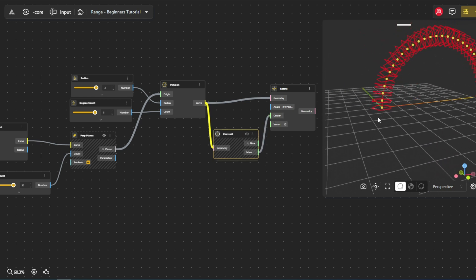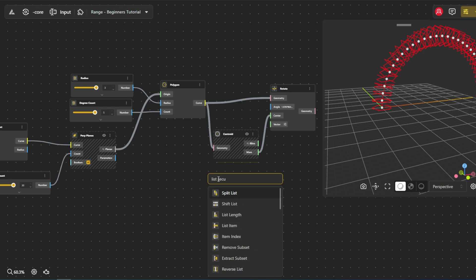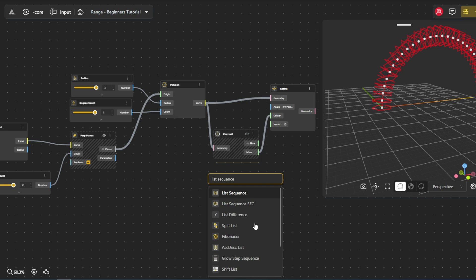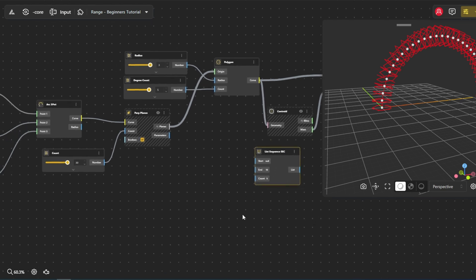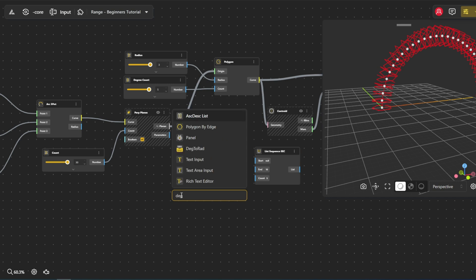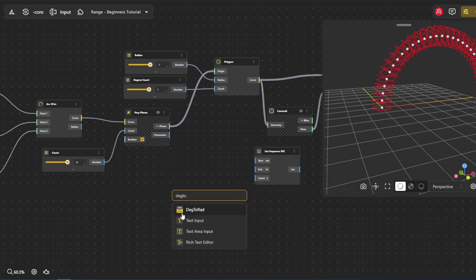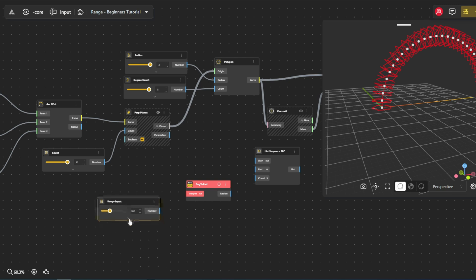We'll use the list sequence node. This node generates a sequence of numbers that represent the rotation angles for each polygon. To use angles in the rotate node, we need to change degrees to radians. The Deg to Rad node does this.